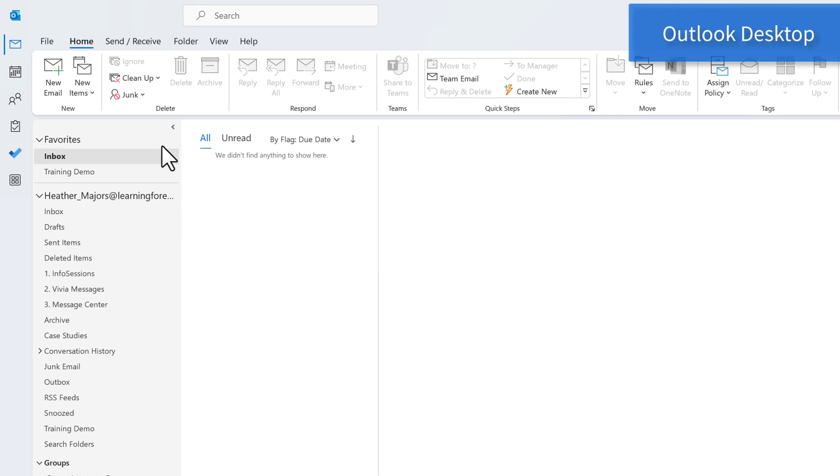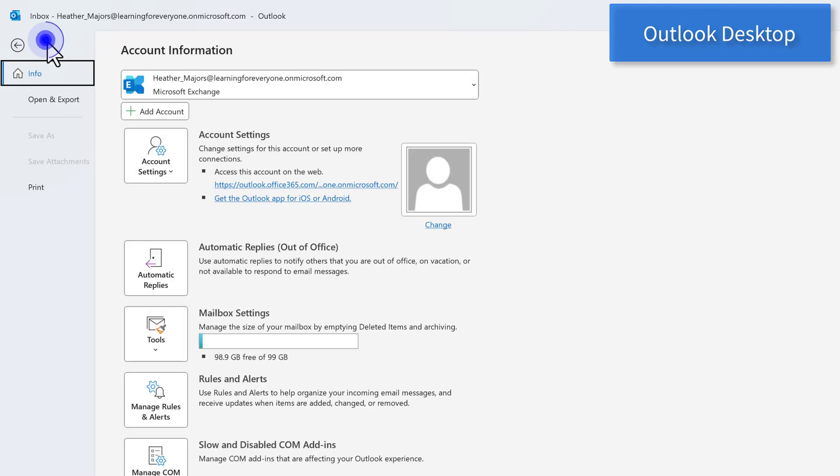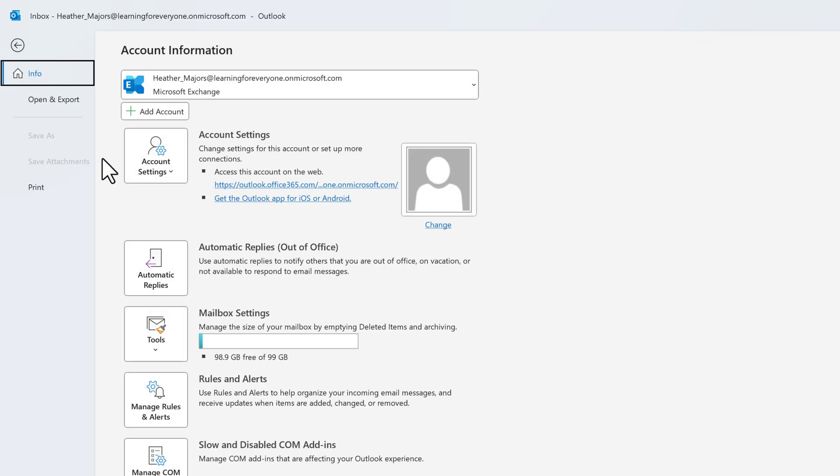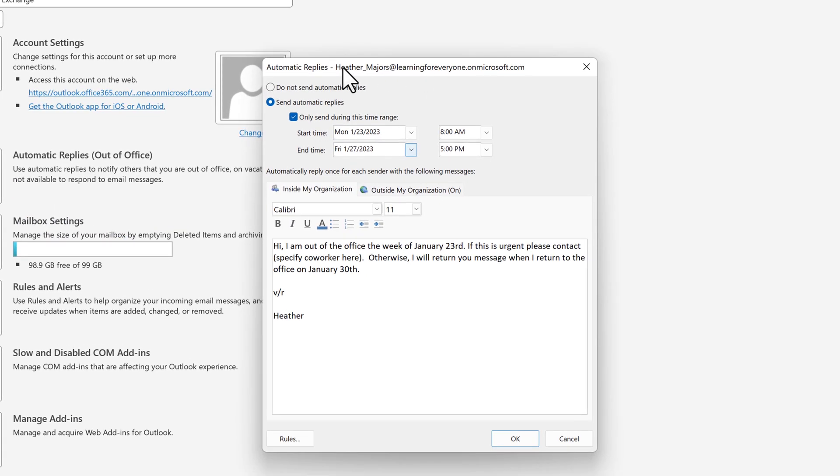If you prefer you can set up your automatic replies from the Outlook desktop application. The steps and options are a little different. Go to file in the upper left hand corner and then choose automatic replies. A floating dialog box will appear in the middle of your window.